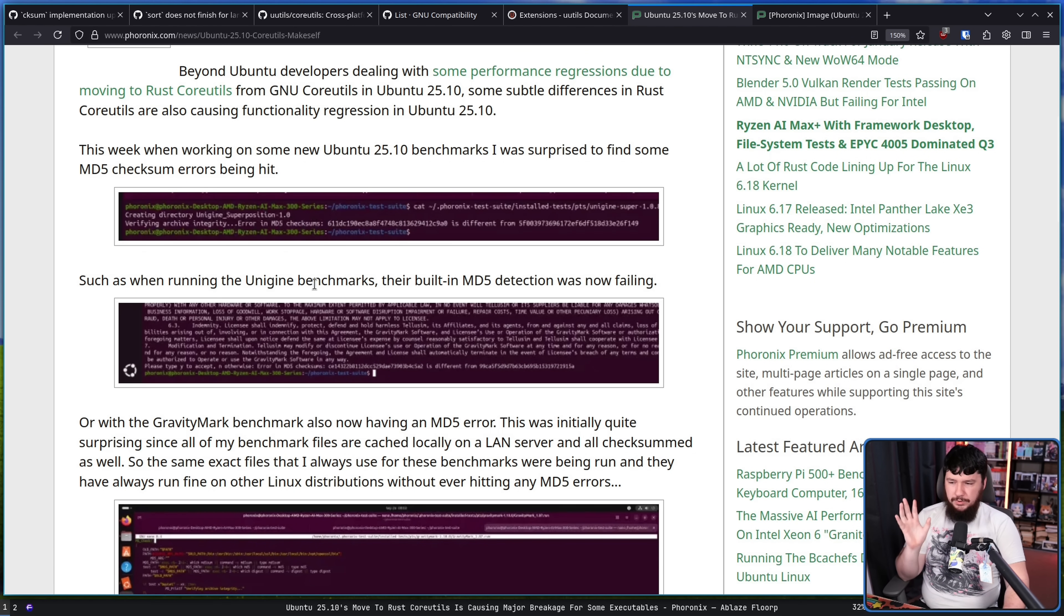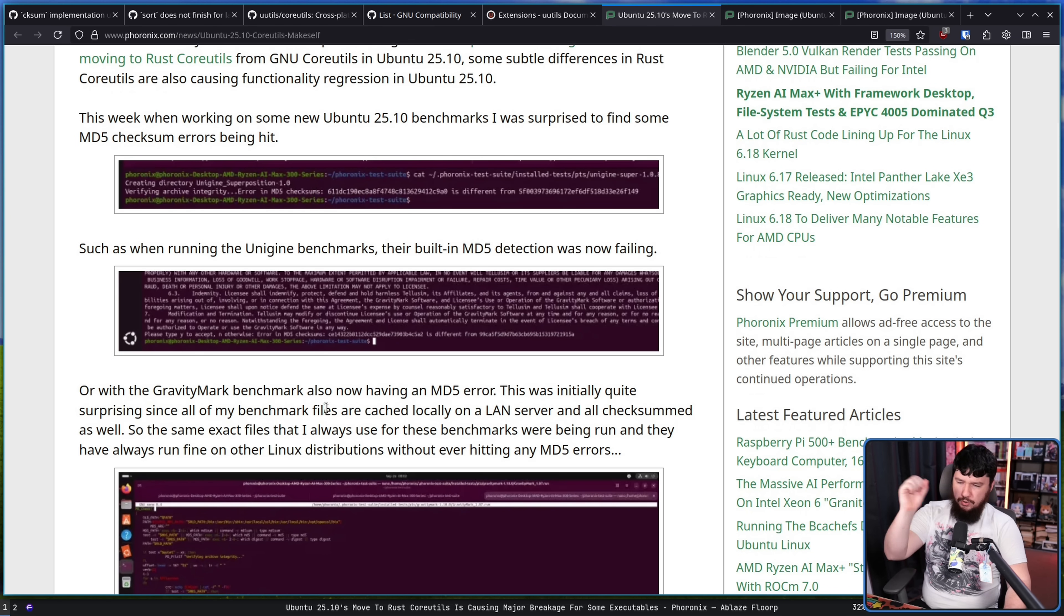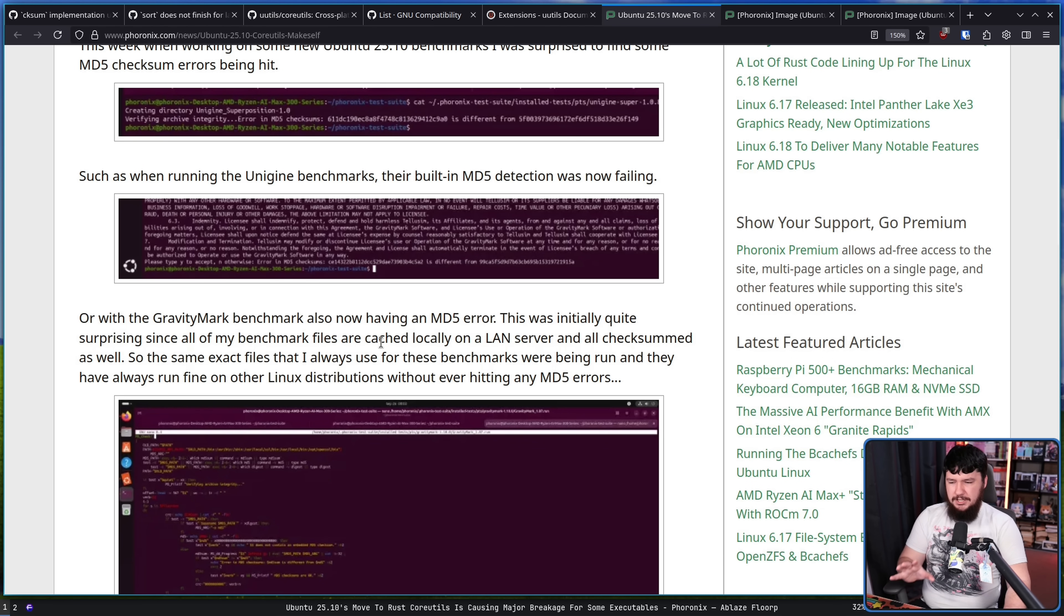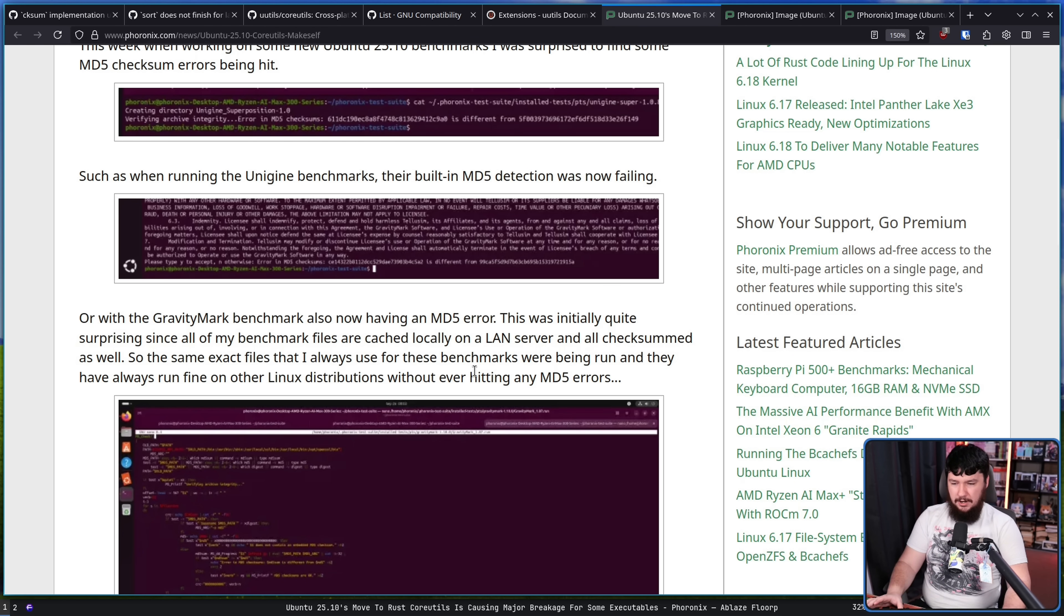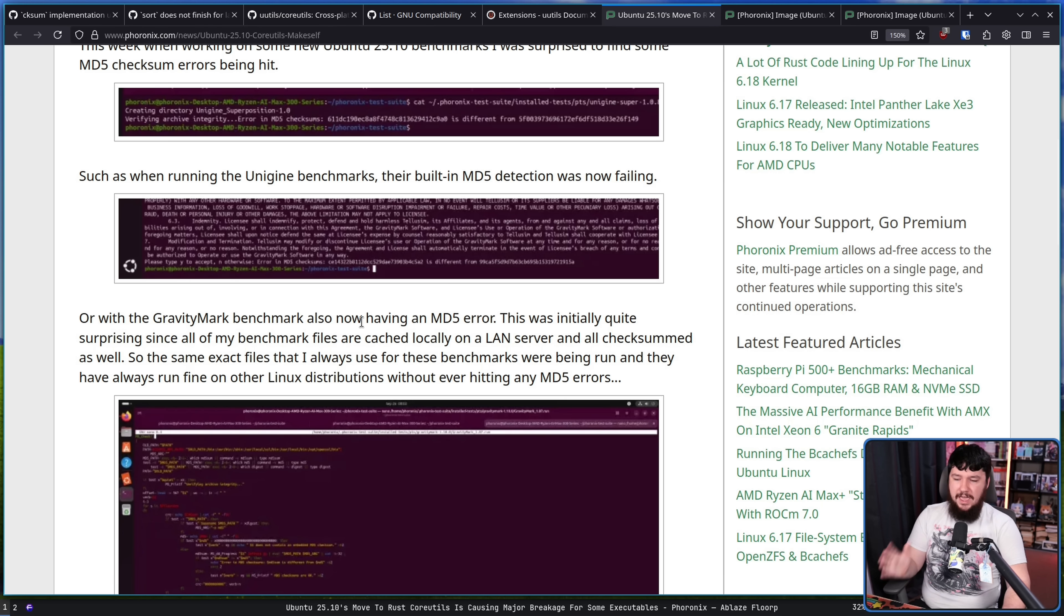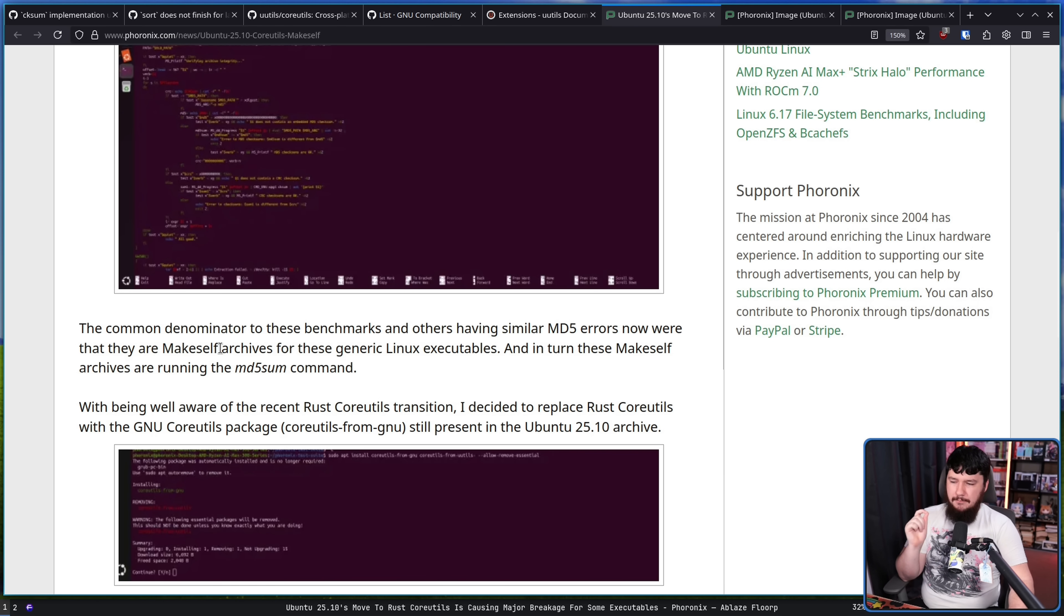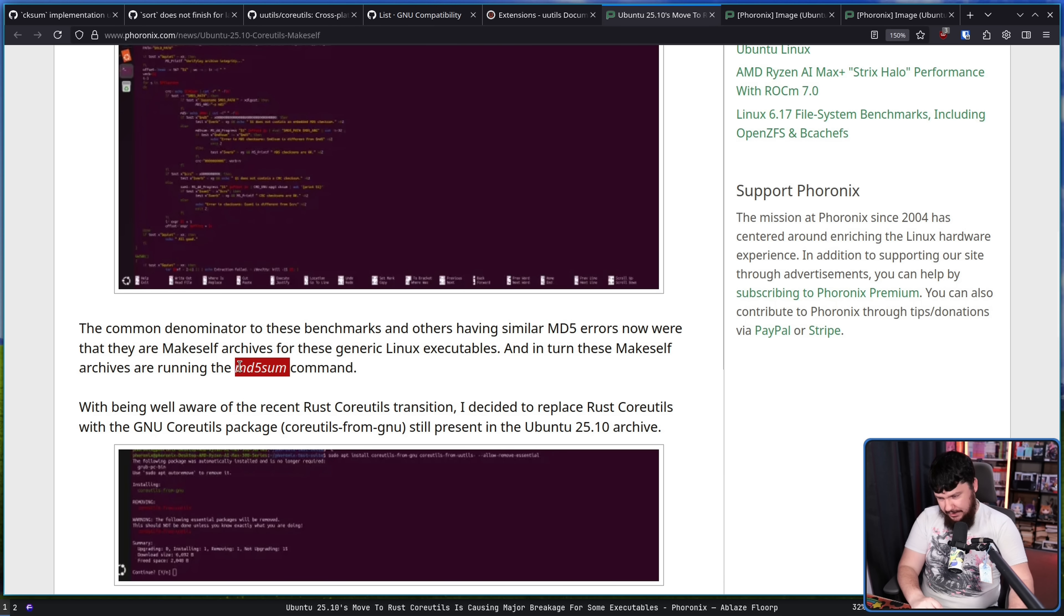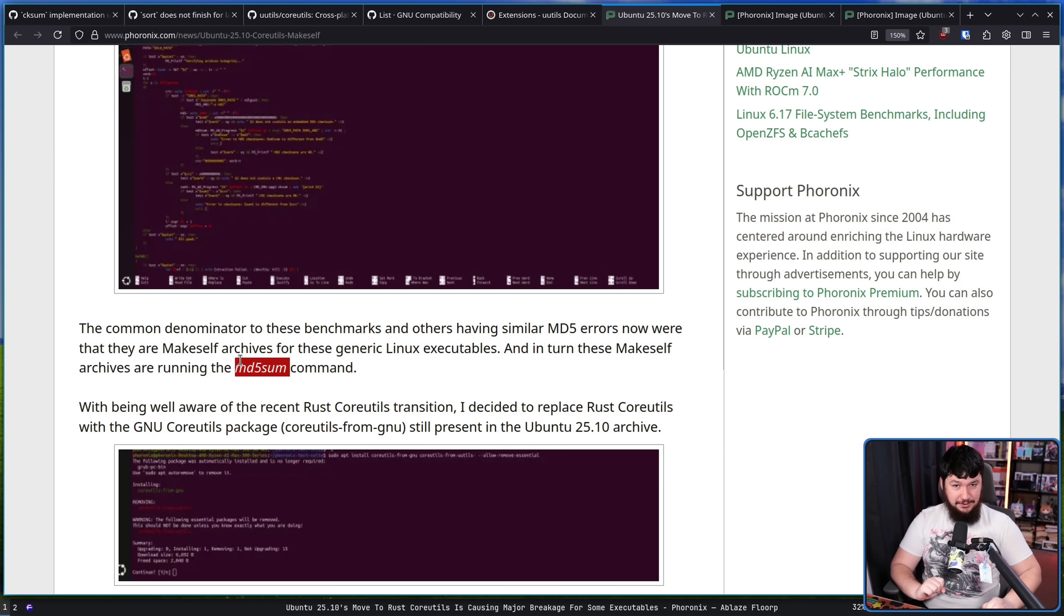This was happening with the Unigen benchmarks, their built-in MD5 detection is now failing, or with the Gravity Mark benchmark also having the same problem. This was initially quite surprising since all of my benchmark files are cached locally on a LAN server and are all checksummed as well. So the same exact files that I always use for these benchmarks were being run and they have always run fine on other Linux distributions without ever hitting an MD5 error. And the common denominator to these benchmarks and others having similar MD5 errors now were that they are makeself archives for these generic Linux executables. And in turn, these makeself archives are running the MD5 sum command. This command is provided either by the GNU core utils or by UUtils.